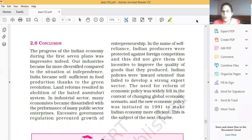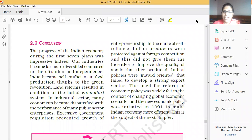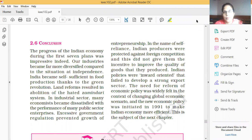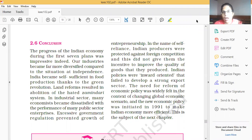Hello friends, good morning. Today we are completing our chapter — only the last one topic which I am going to discuss with you, and then our whole chapter will be over. The topic is the conclusion: what we have done in this chapter.